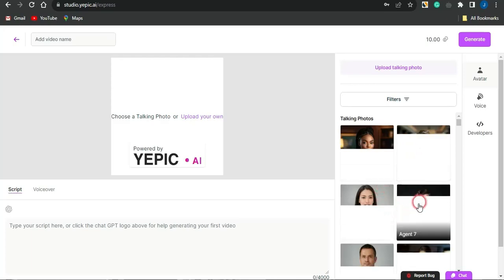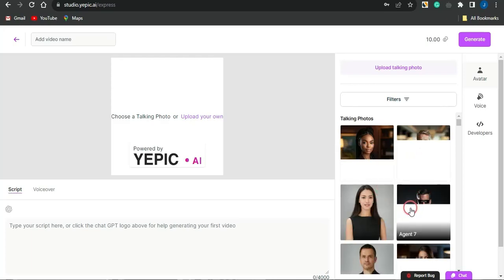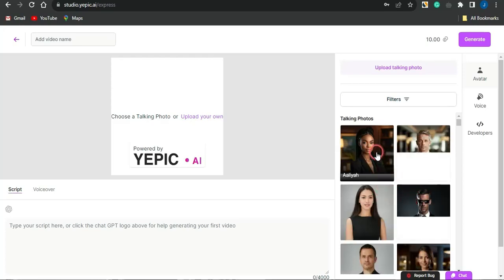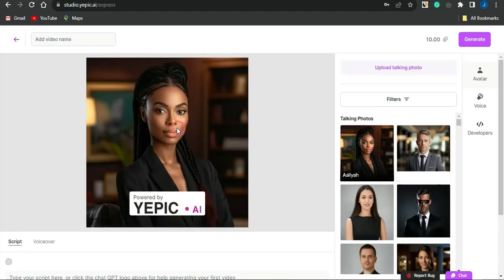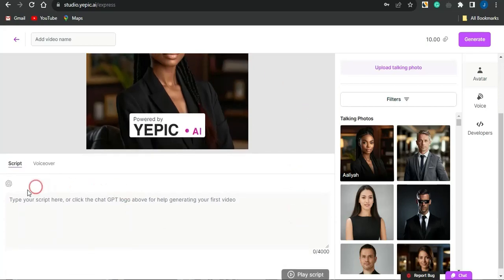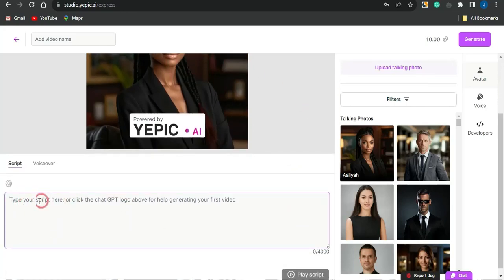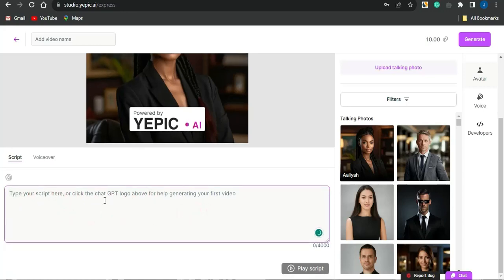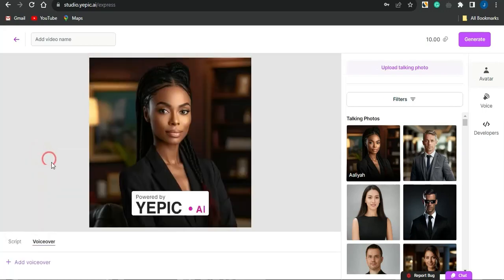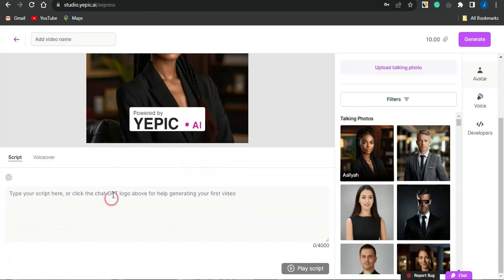The avatars will load up, and whichever avatar you select is the one that will be talking in the video — it looks quite realistic. You can simply insert the script to the video you want to create, or insert a voiceover if you have one.